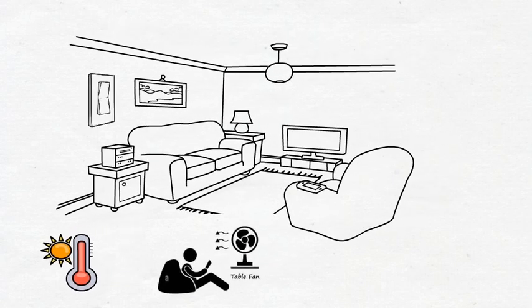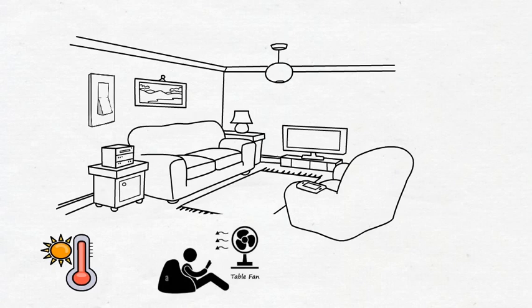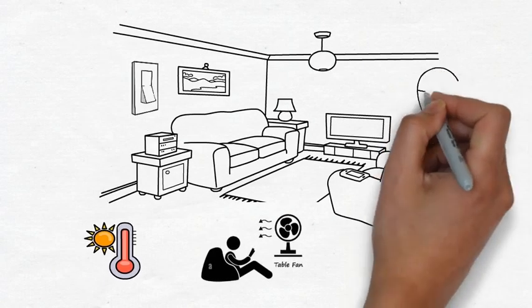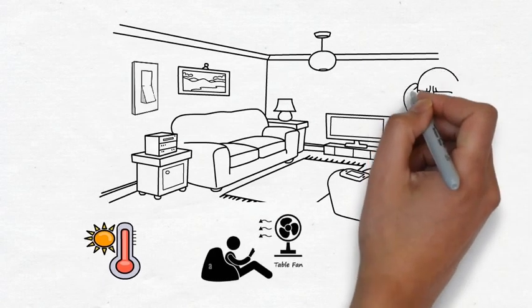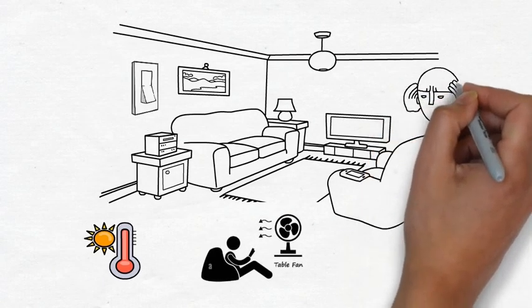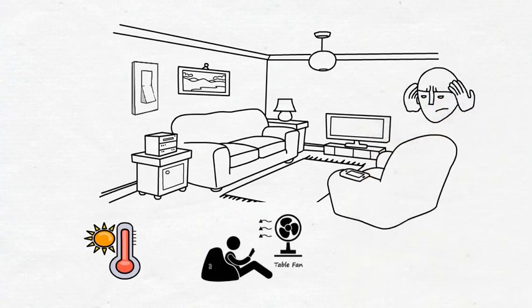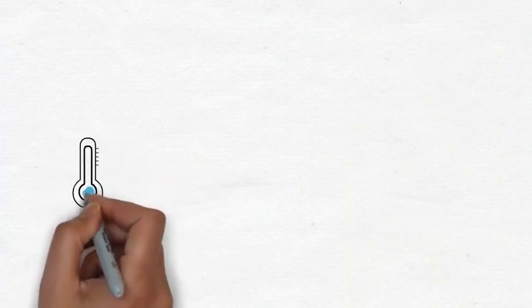Let me ask, can we automate this process? For example, when the temperature rises to a certain level, the fan automatically turns on. Think, how?